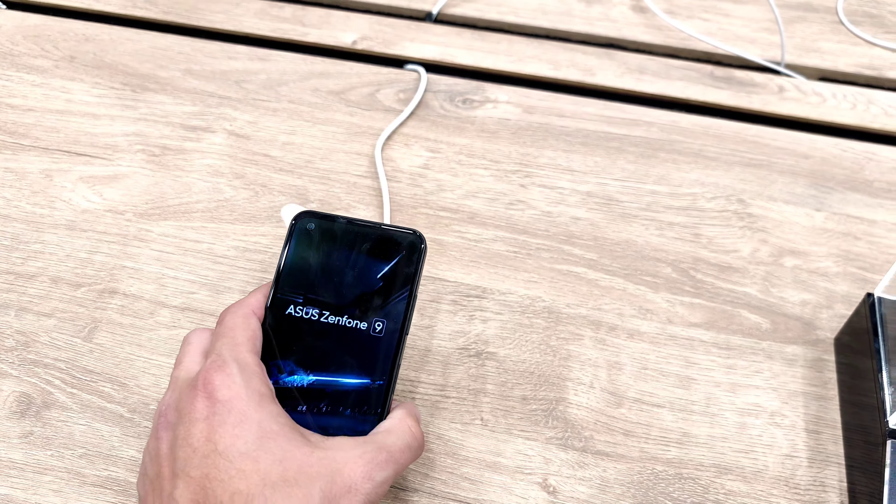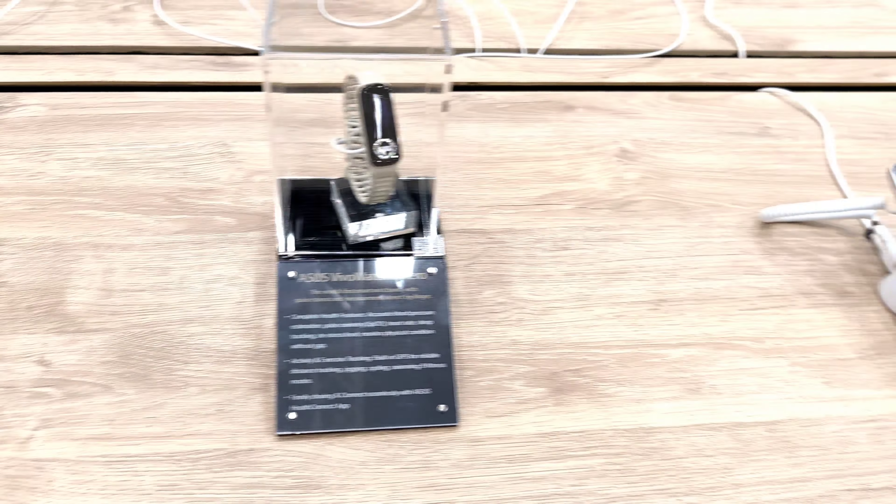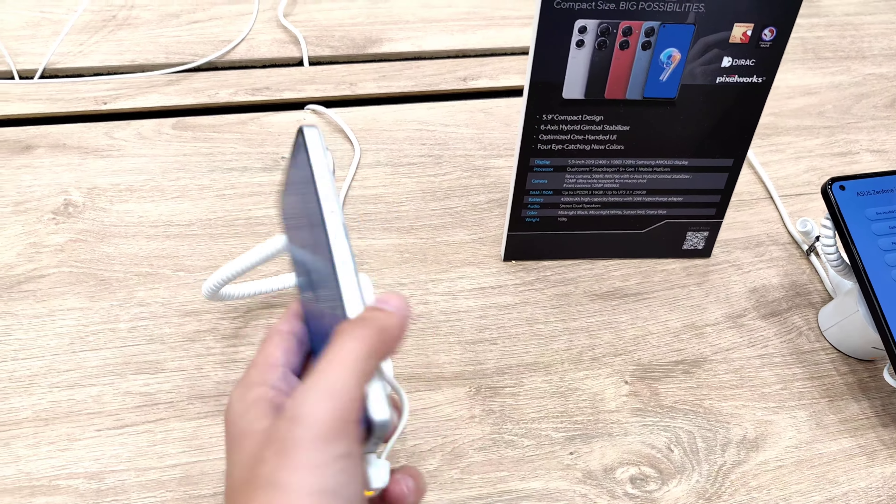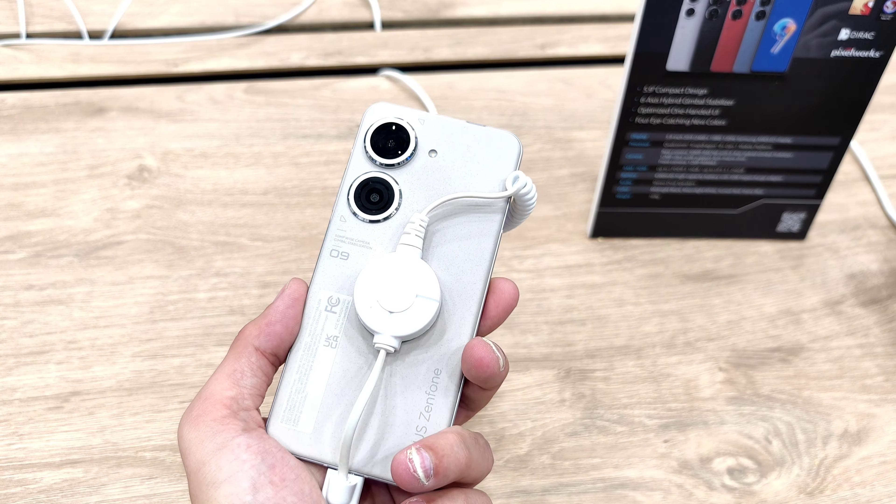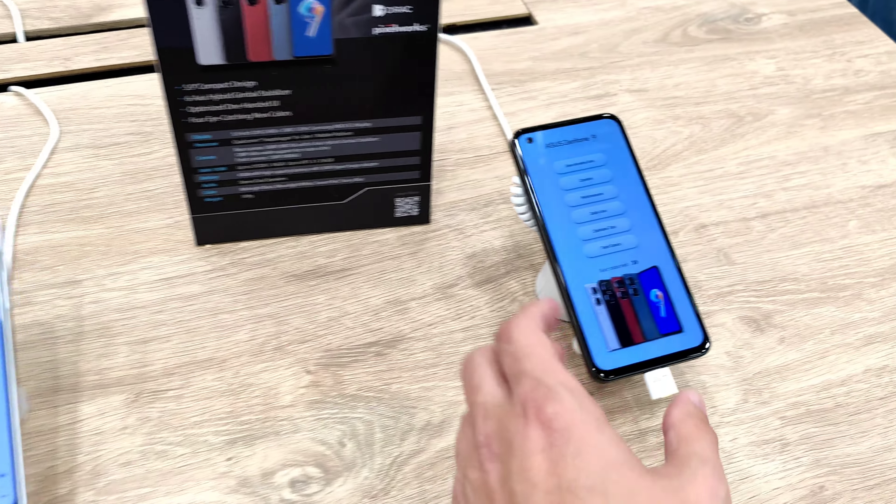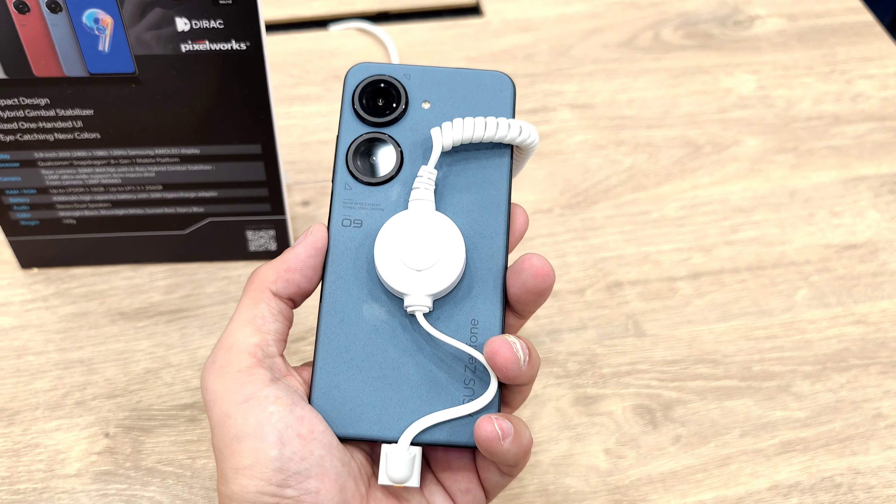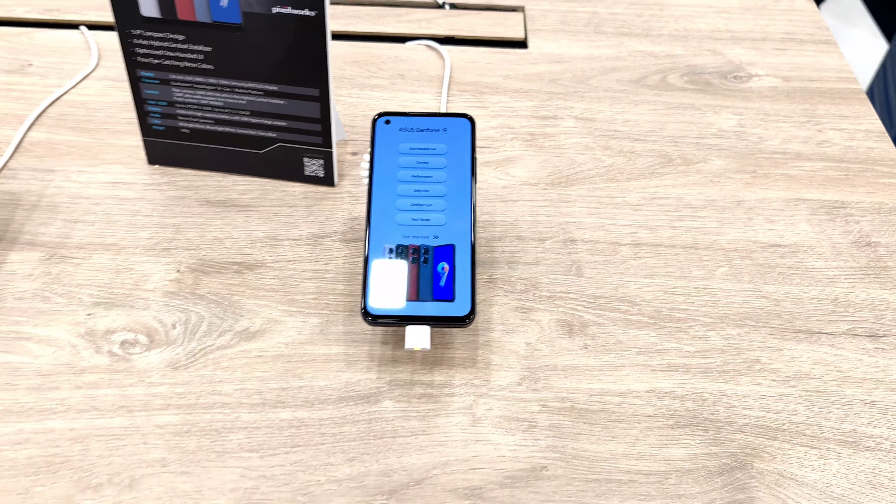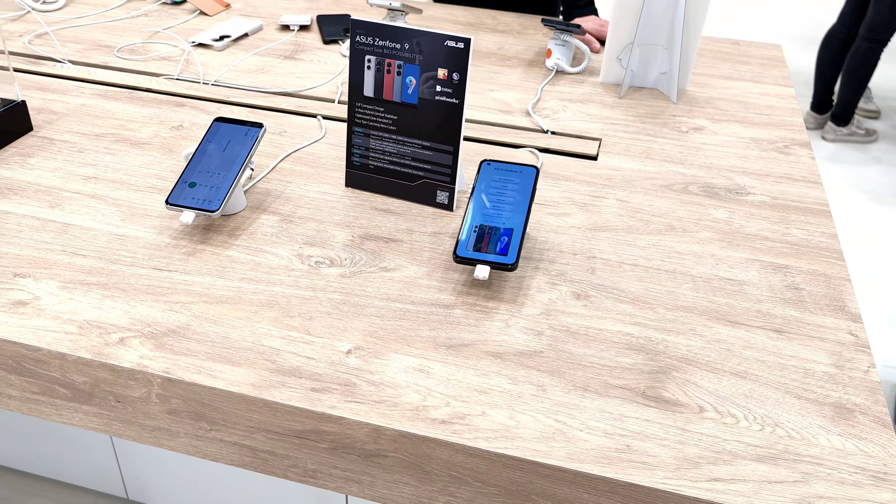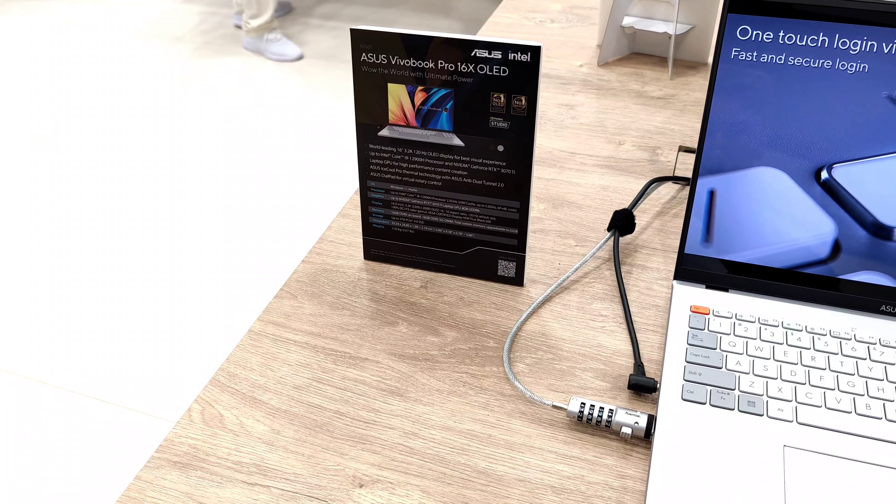That they also present here at IFA, various different devices, I think even different colors as you can see here. This is the white model, the same one that I also have. And I think they even have a red model, there's a blue model here. So you can see all of them here in this booth. And of course ASUS also has their Vivobooks here.